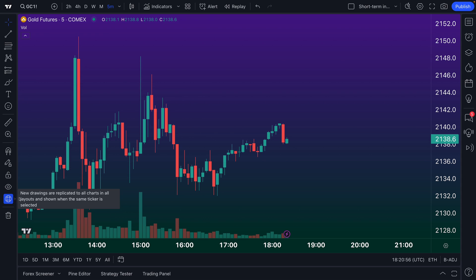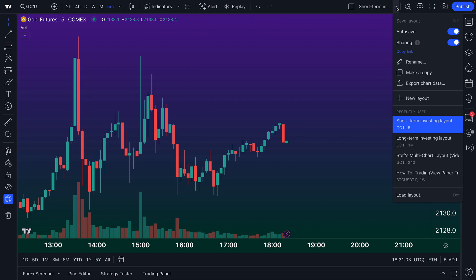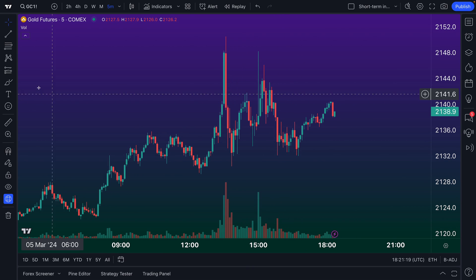At the moment we have GC1, gold futures, open on a five-minute chart because we have made a layout specifically for short-term investing — every time we open this layout it's a five-minute chart. You can see here we have another layout called 'long-term investing layout' and that's a one-month chart. So what we're going to do is on this five-minute chart with our global syncing option highlighted, draw on it.